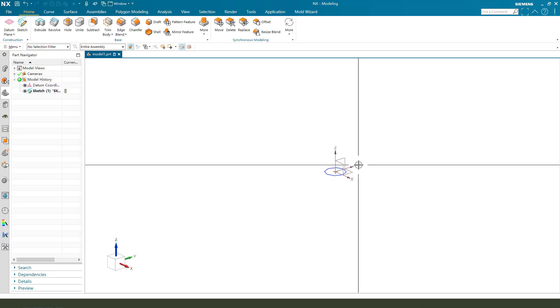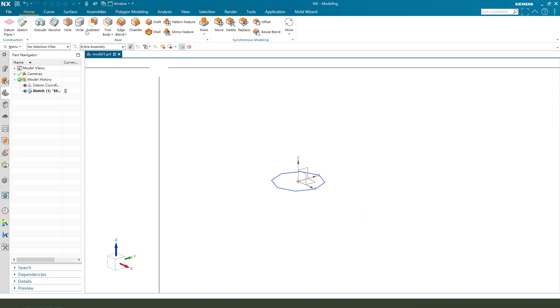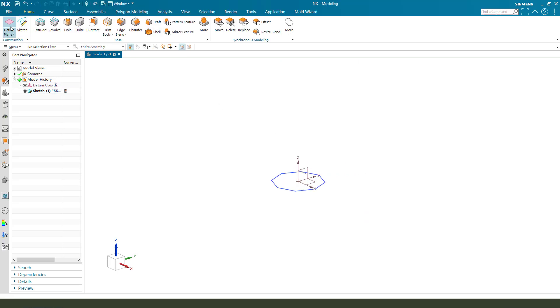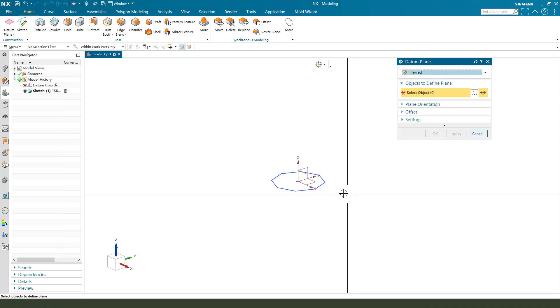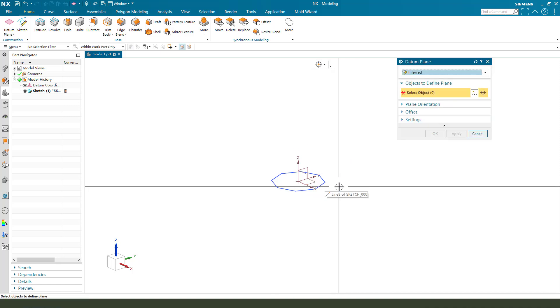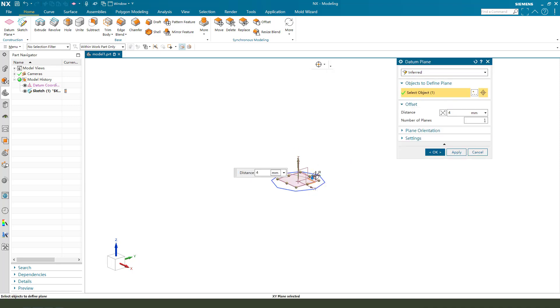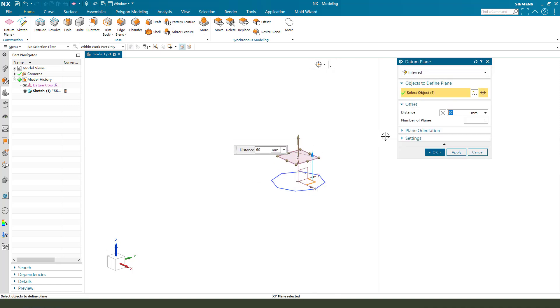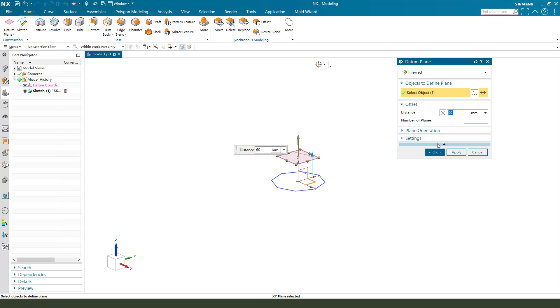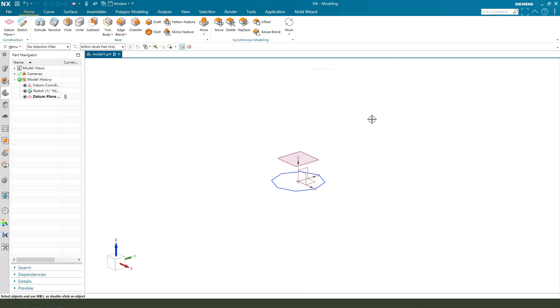Next, we need to create a new datum plane. Select XY plane. Then datum offset is 15.5.